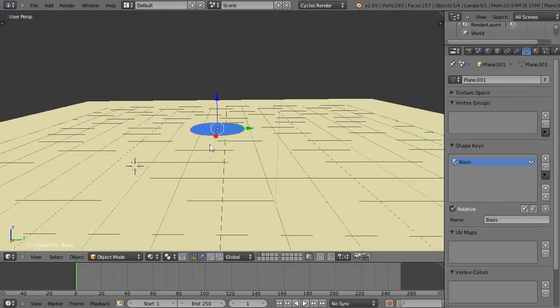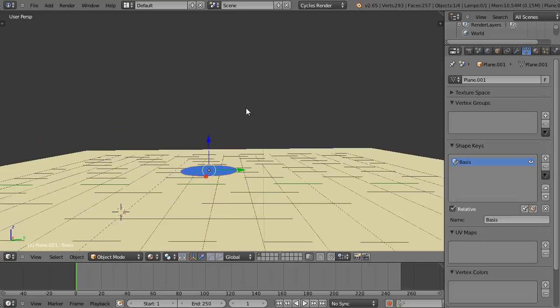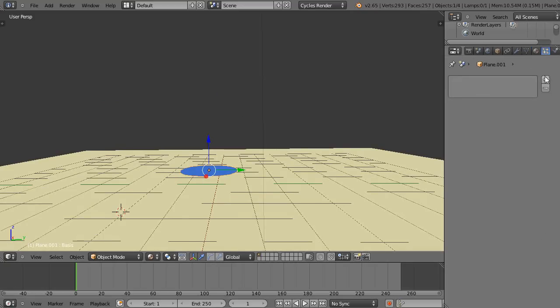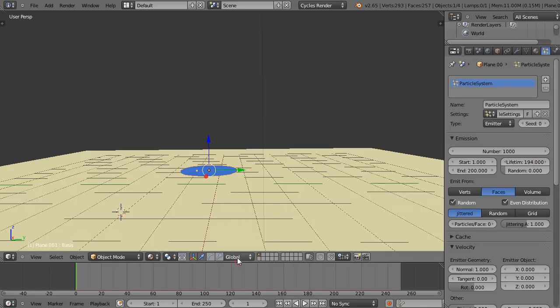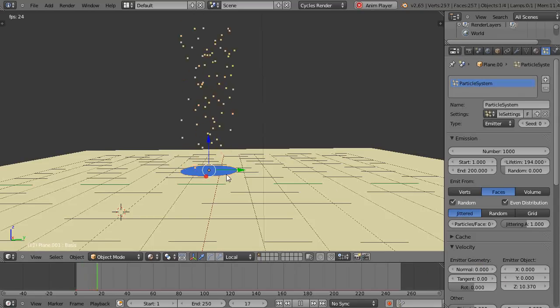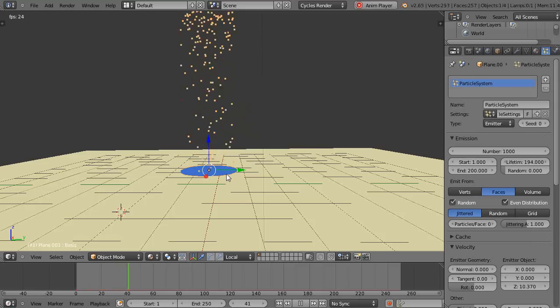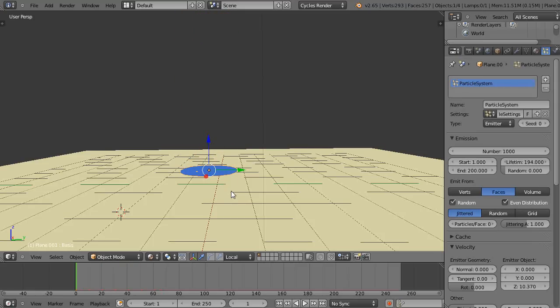We'll make a particle system real quick, crank up the lifetime a little bit. I like to work out of the local axis, so I'm just going to change this to local axis. Knowing Z's in the positive direction, I'll turn the zero to normal, I'll just put it up to Z like that.